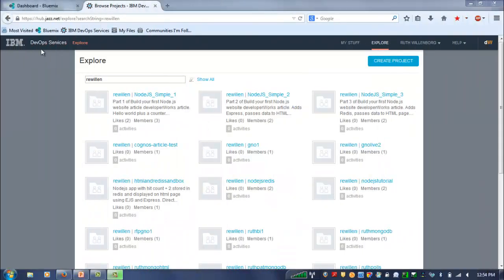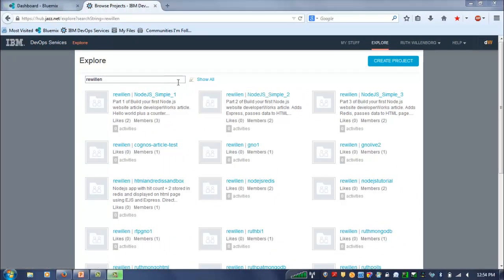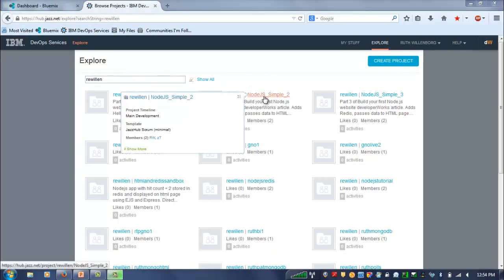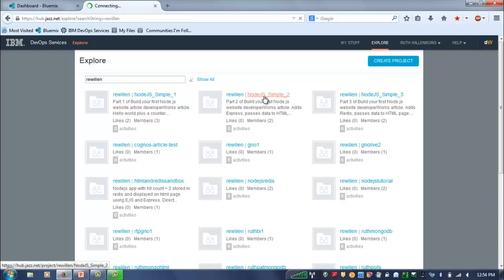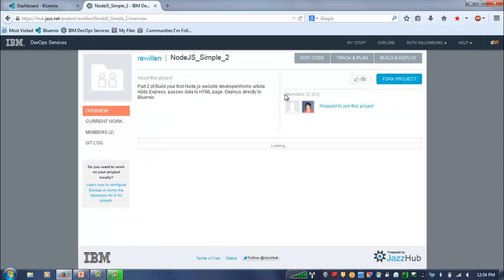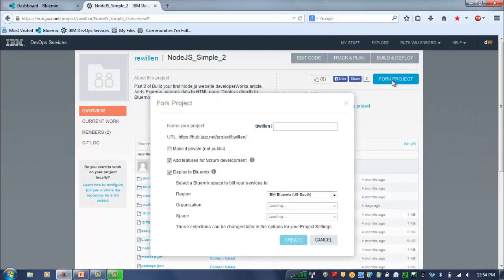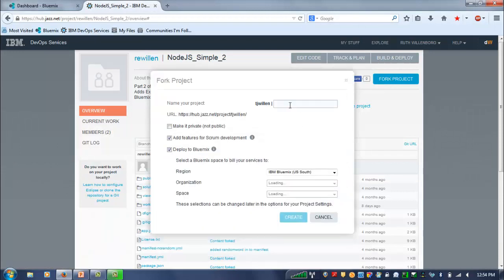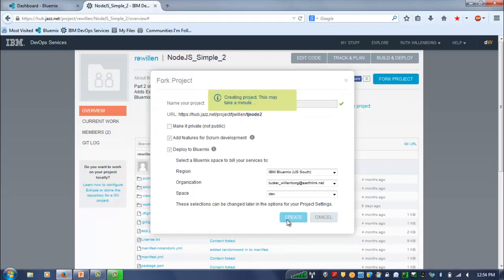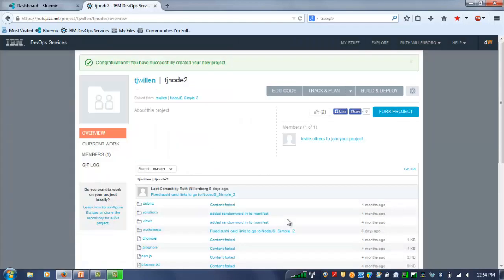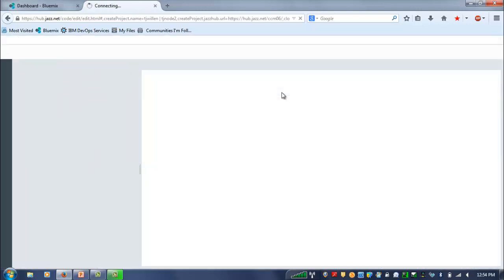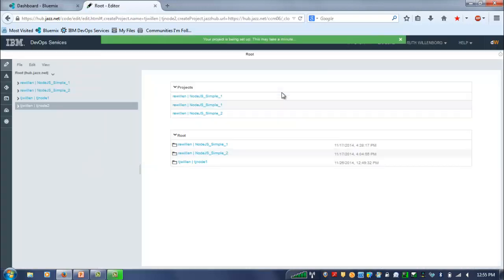In this project, we're again going to be working in DevOps services, the integrated development environment. This time when I explore, I want to choose the Node.js Simple 2 project, and once again, I will hit the Fork Project button and start a new project that I can edit. Once it's created the new project, I just go into Edit Code, and that allows me to start editing.